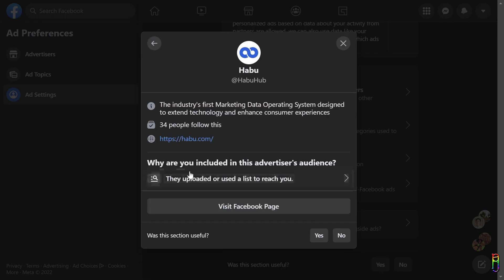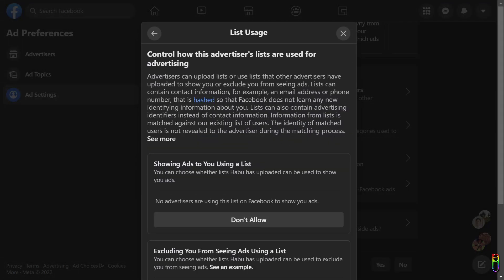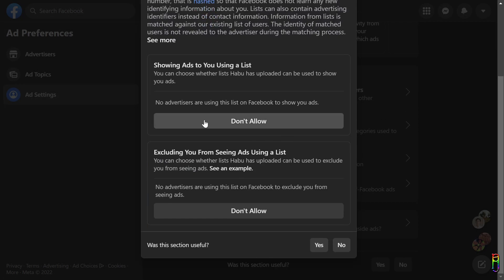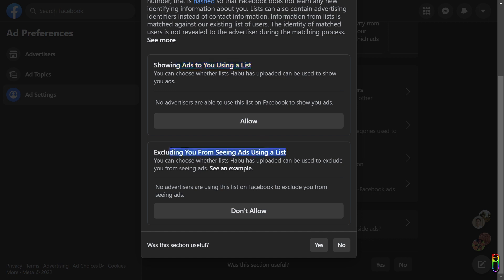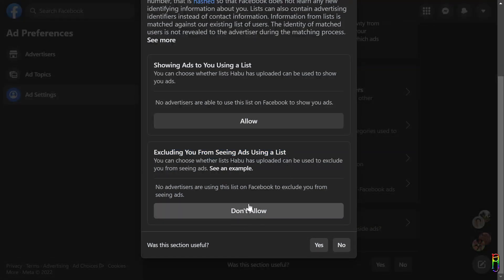Then click on They Uploaded or Used a List to Reach You, then click on the Don't Allow button to disable them from using their audience list for targeted ads to you. We don't know if they will take you out of their list, probably not, but at least they will know that you are not interested in their ads.